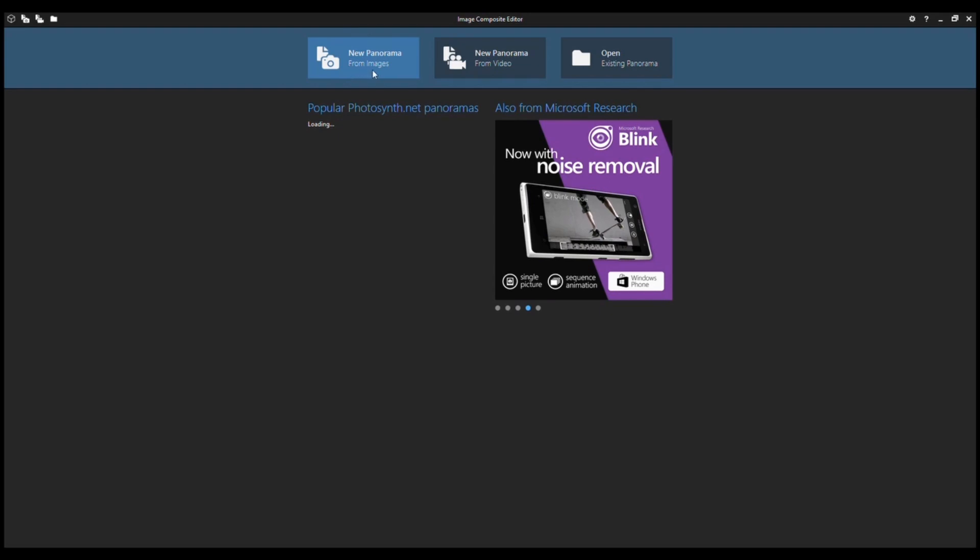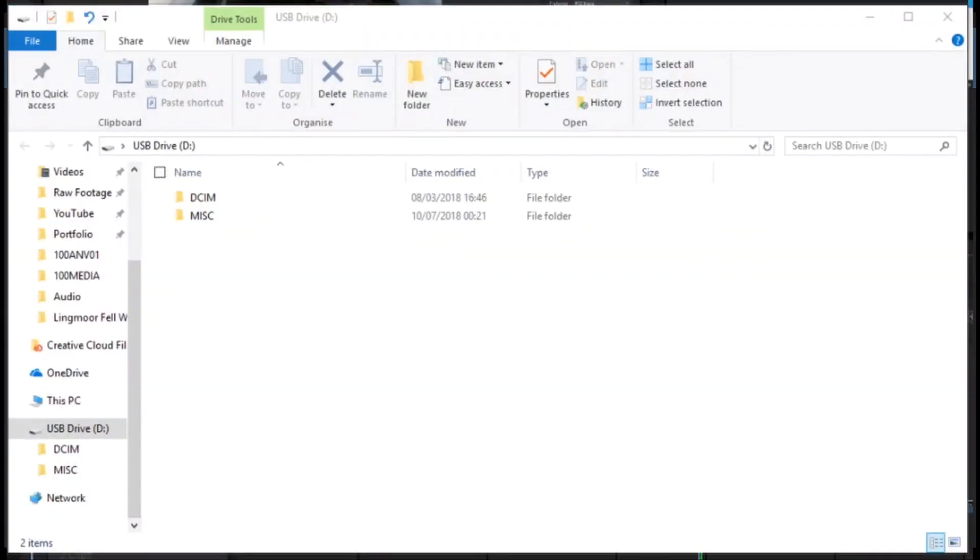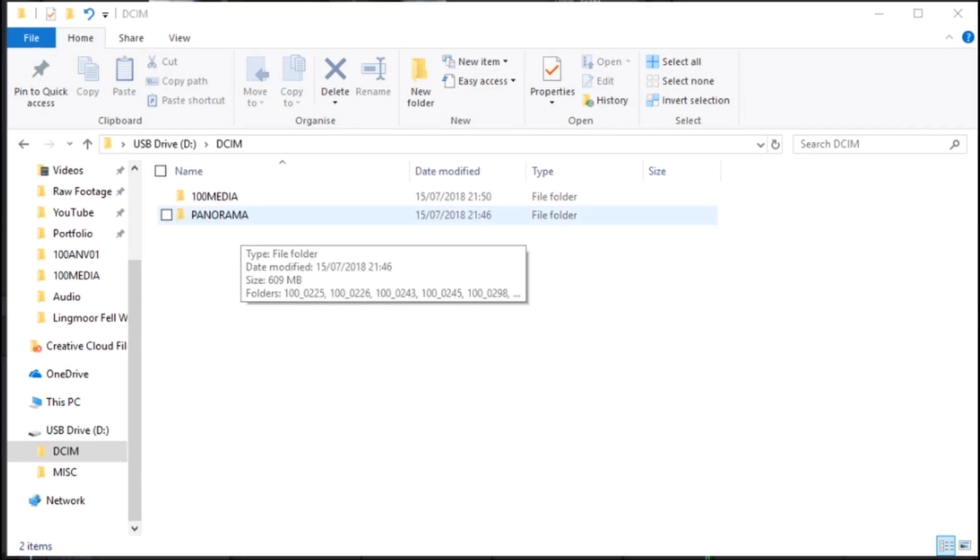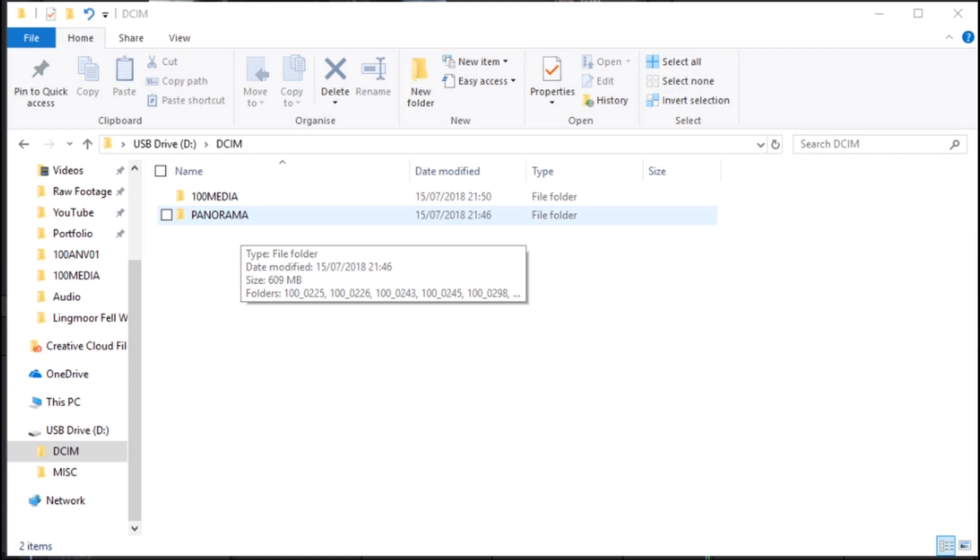So first thing you need to do is click on new panorama from images. This is my card from my DJI Spark, and the DJI drones will put every time you take a panorama using the drone, it will put each panorama into its own folder. So these are all the panoramic photos I've taken.